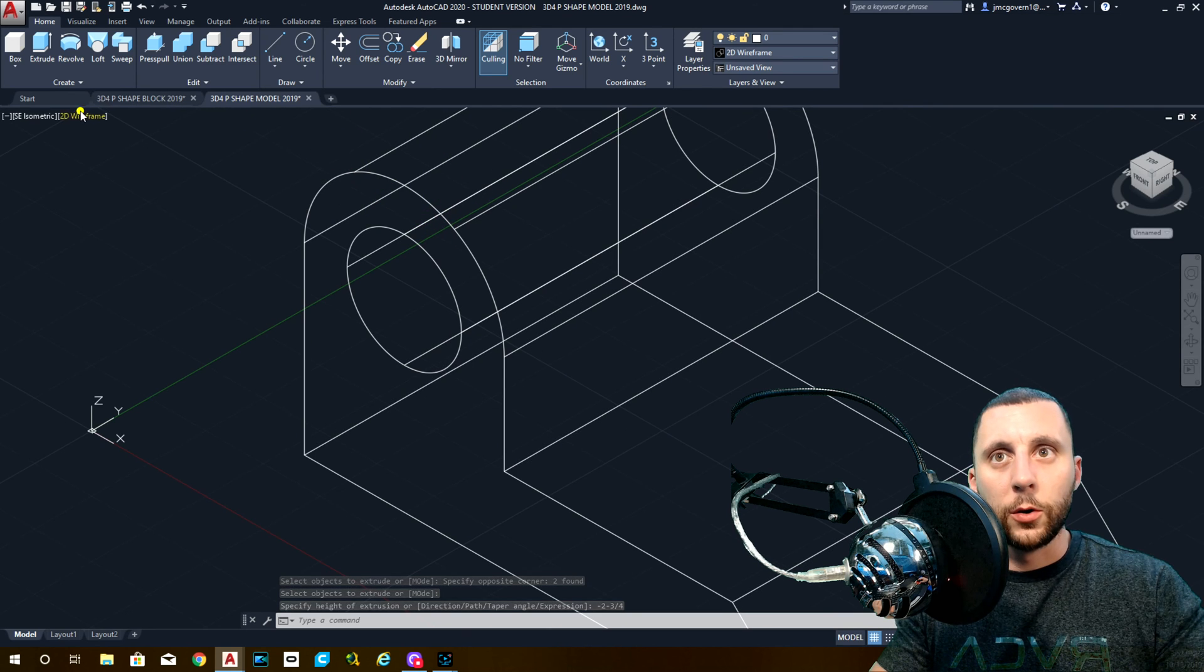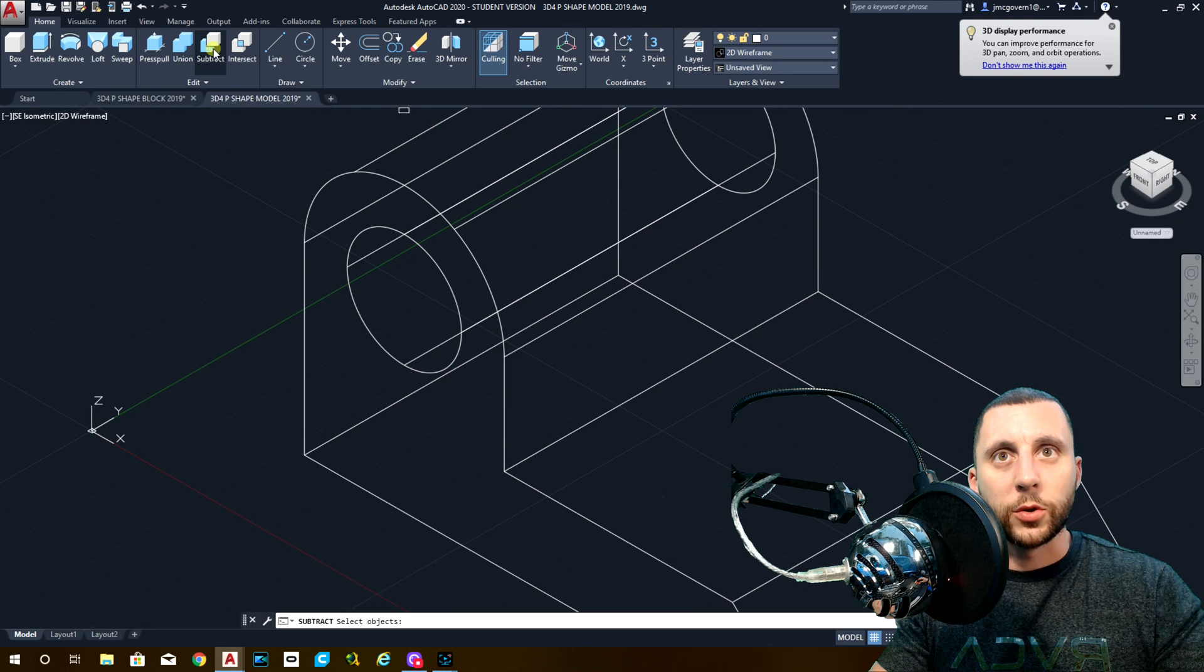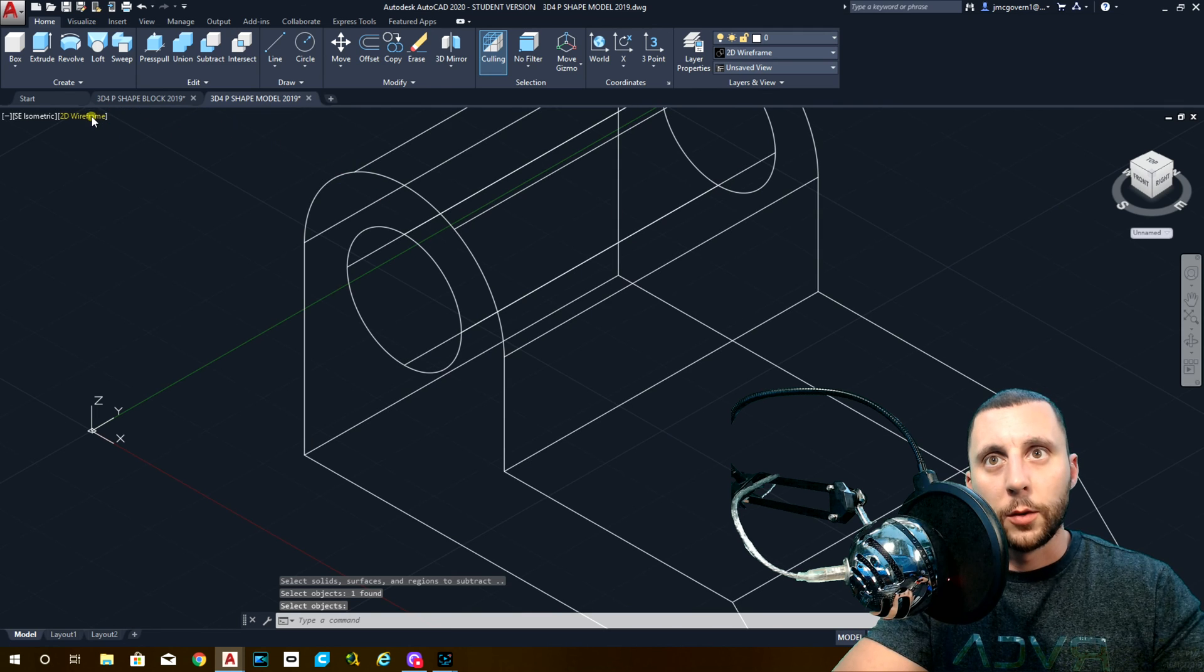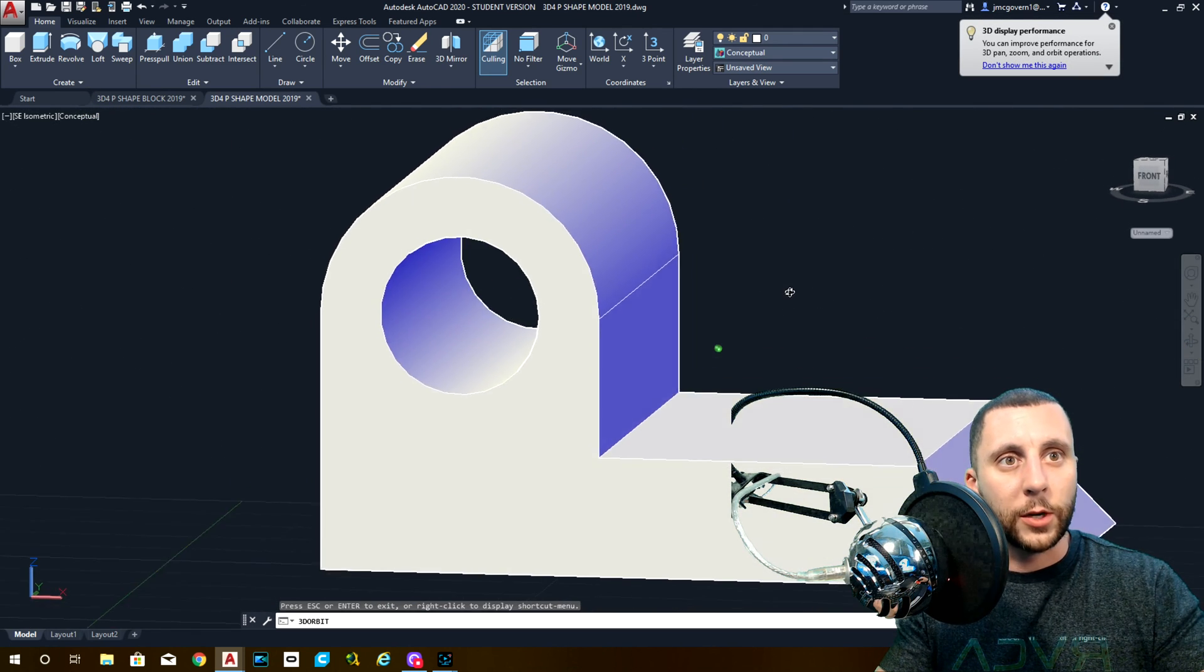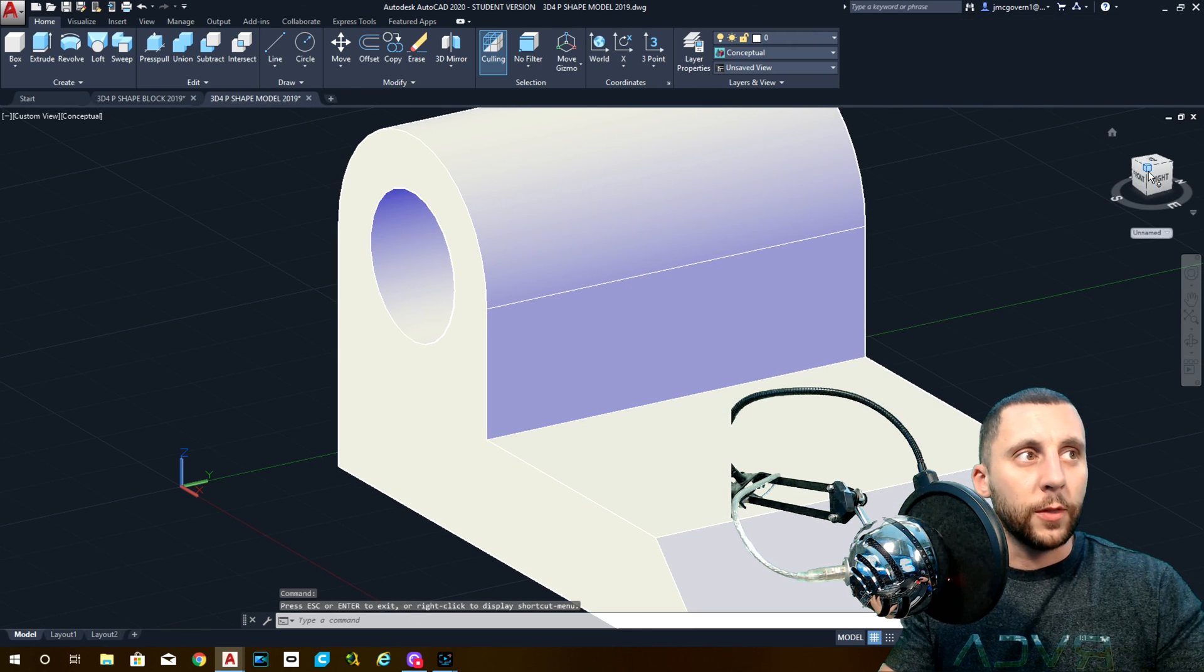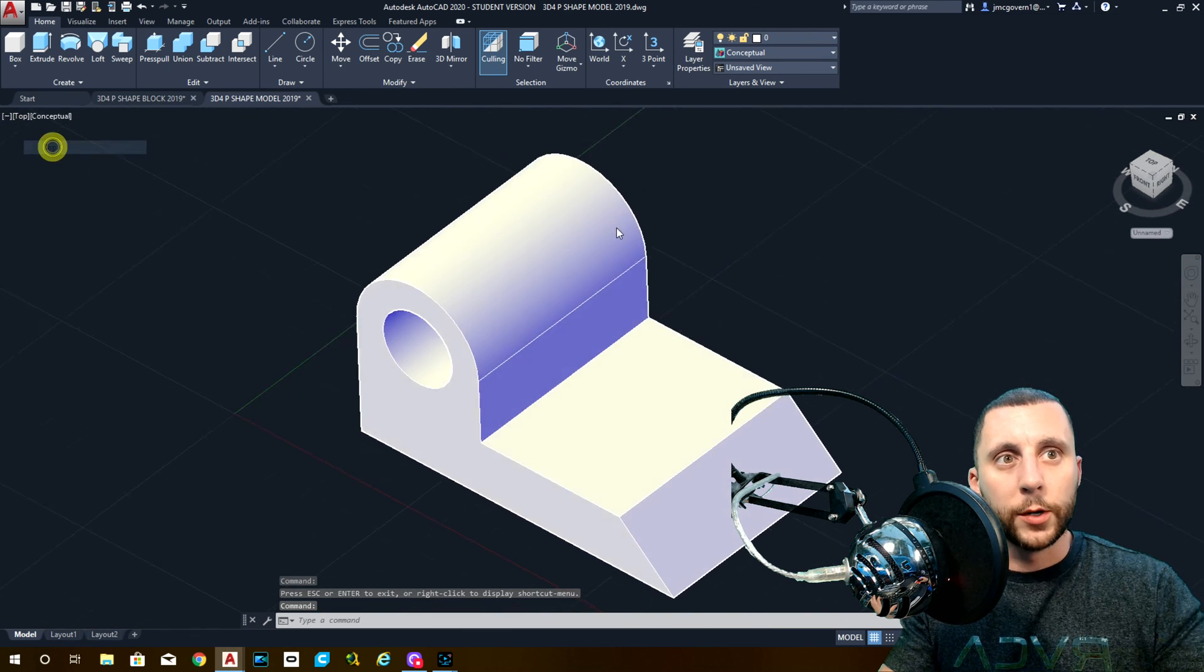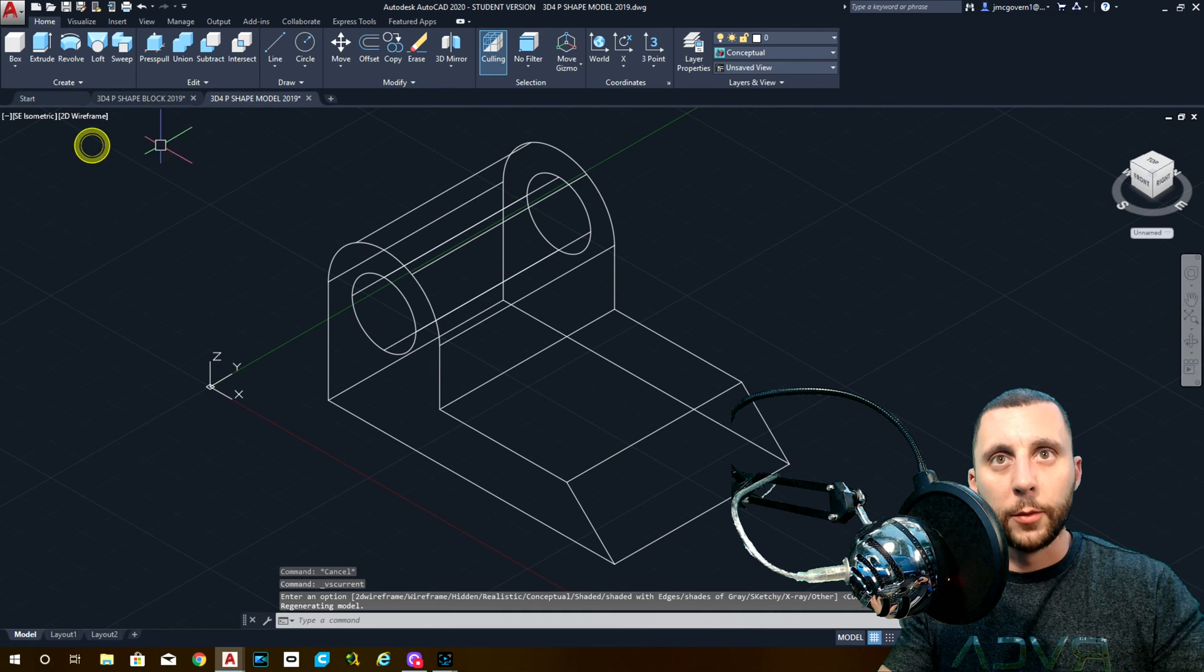This is going to be a hole in there. As of right now, you can see that it is not a hole. So what we're going to do is subtract from the larger model, enter, and then from the smaller model, enter. Then double check your work on conceptual. You could even do a little orbit if you want to make sure that hole does go all the way through. Anytime you orbit, make sure you hit escape and get back on that right corner again. Back to 2D wireframe.